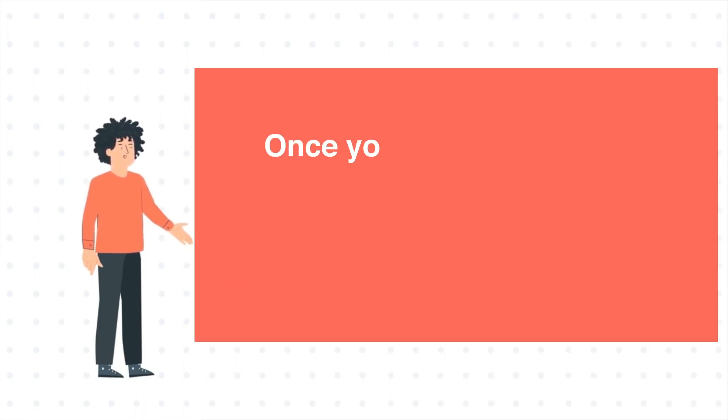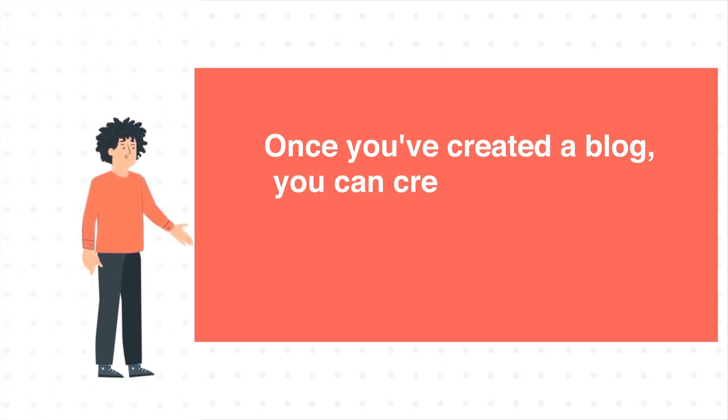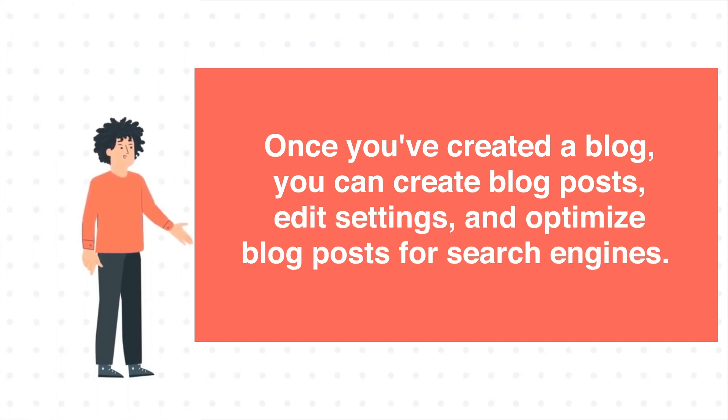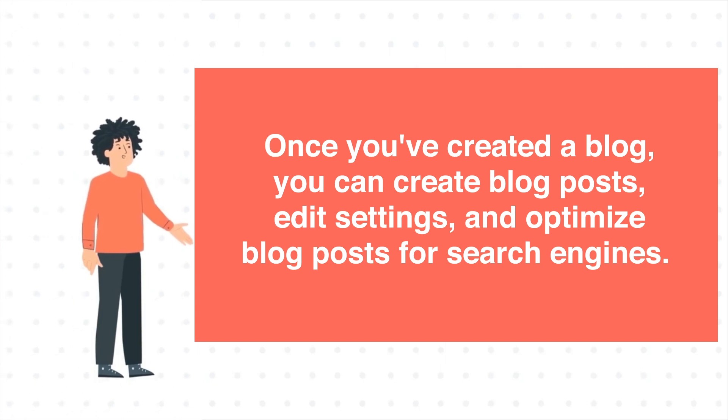Once you've created a blog, you can create blog posts, edit settings, and optimize blog posts for search engines. To create a blog post in HubSpot, follow these steps.